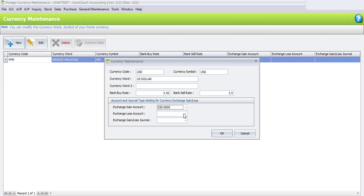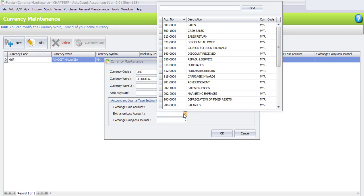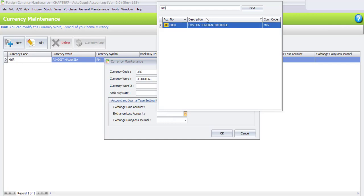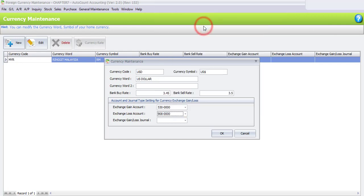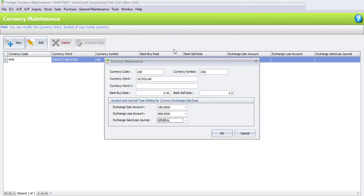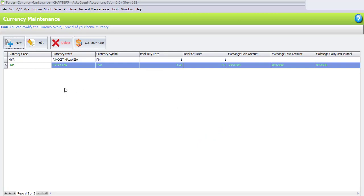For the exchange loss account, search for account 908, which is Loss on Foreign Exchange, and click to select it. For the exchange gain and loss journal, select General Journal. Once all settings are done, click OK. We have now successfully created the USD multi-currency entry.